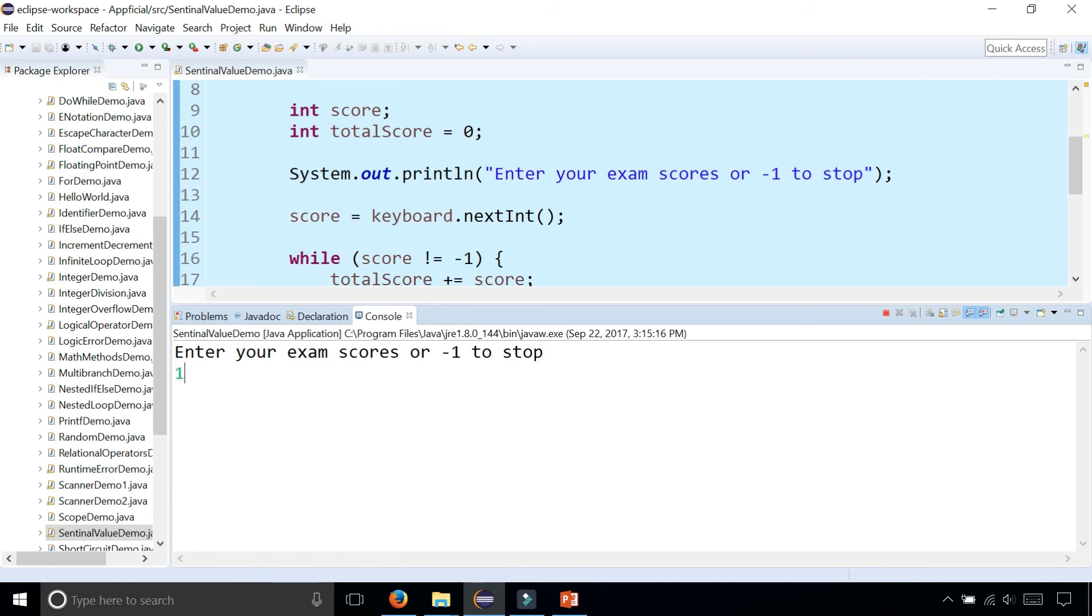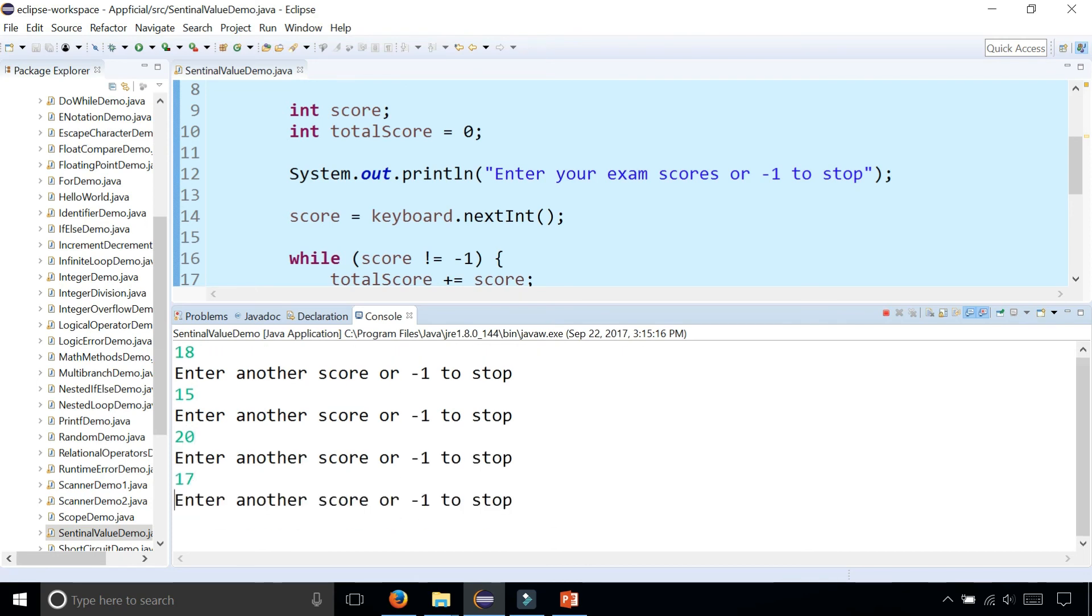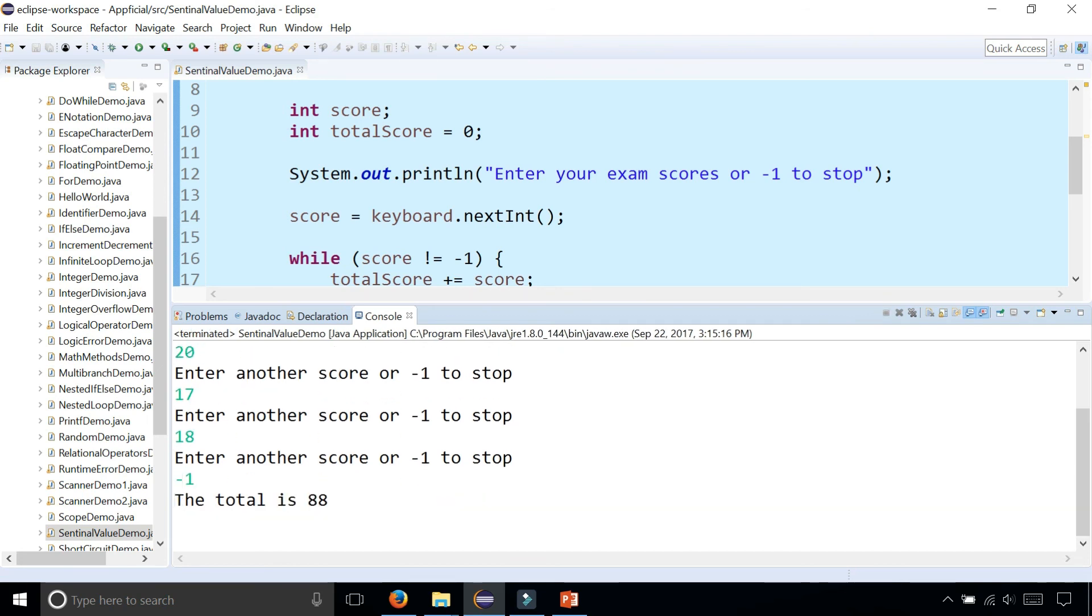So let's say you got an 18 out of 20 on the first exam. Enter another exam score. Then you got a 15 out of 20. Then you got a 20 out of 20. Then you have two more exams. You got a 17 and another 18. And then you're done. So enter negative one.